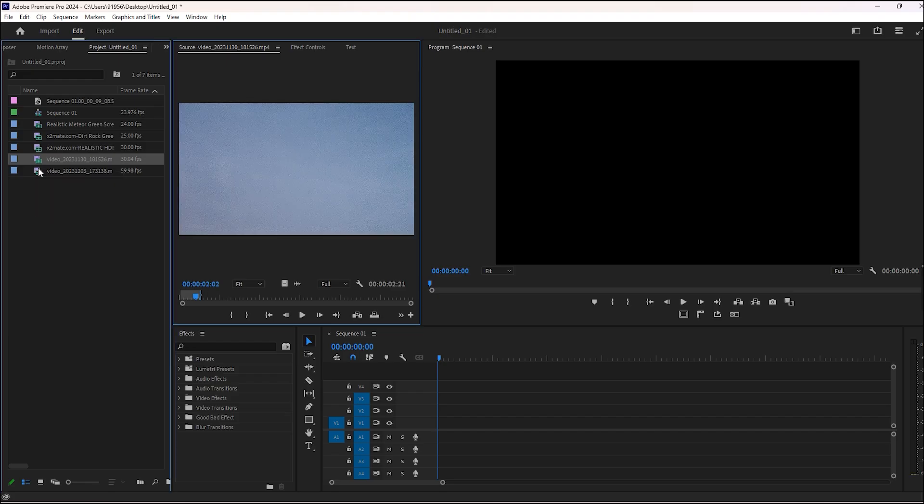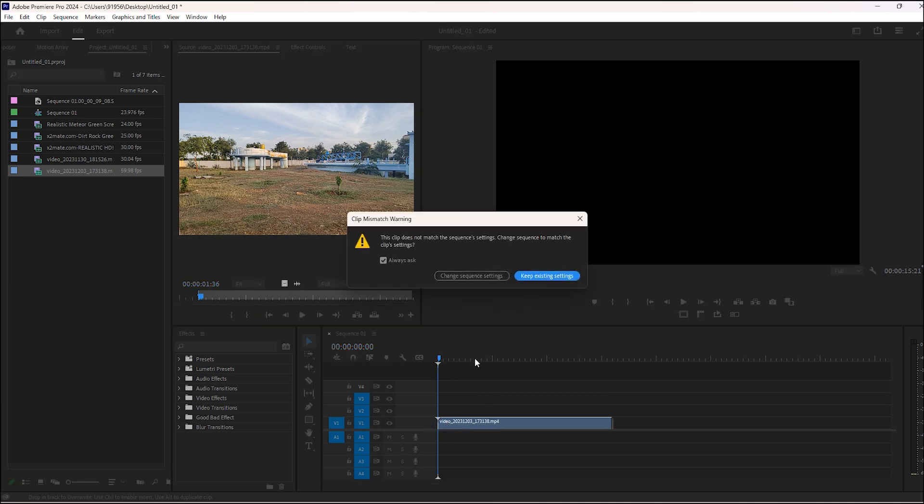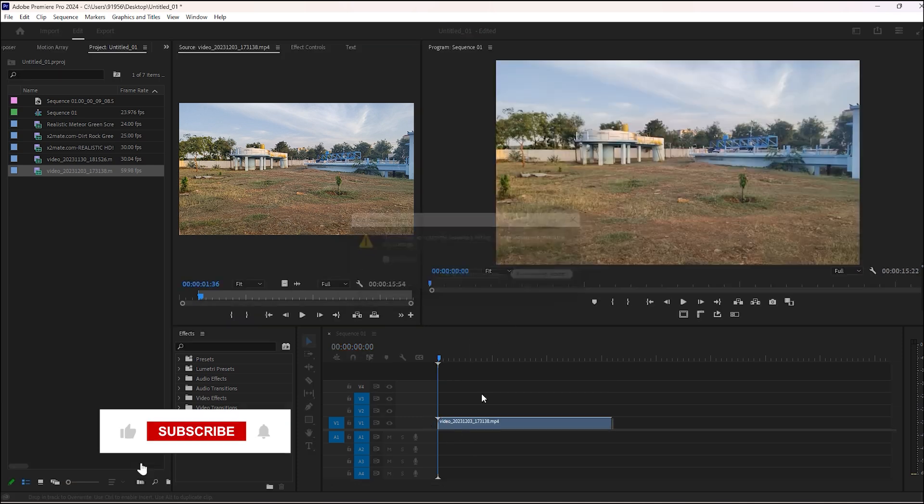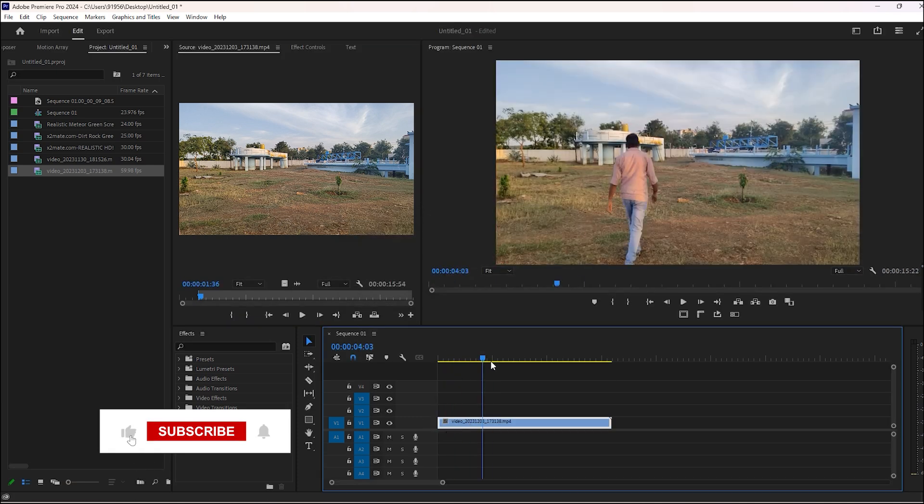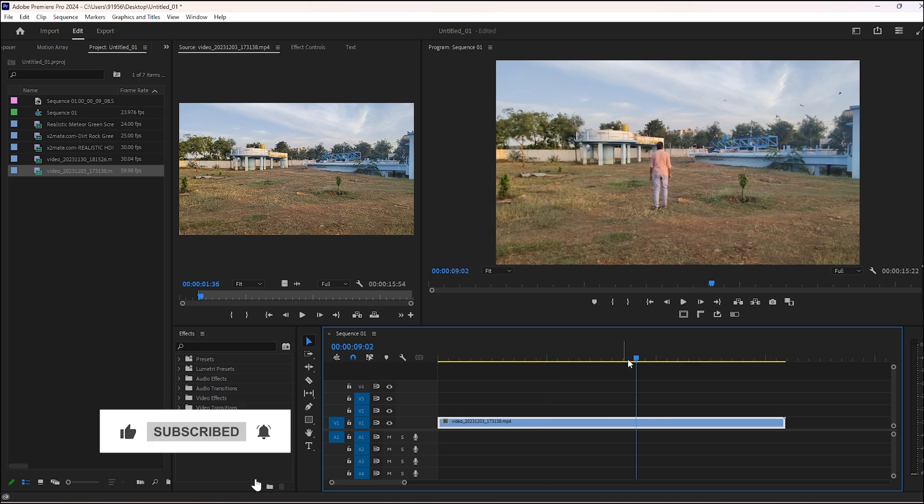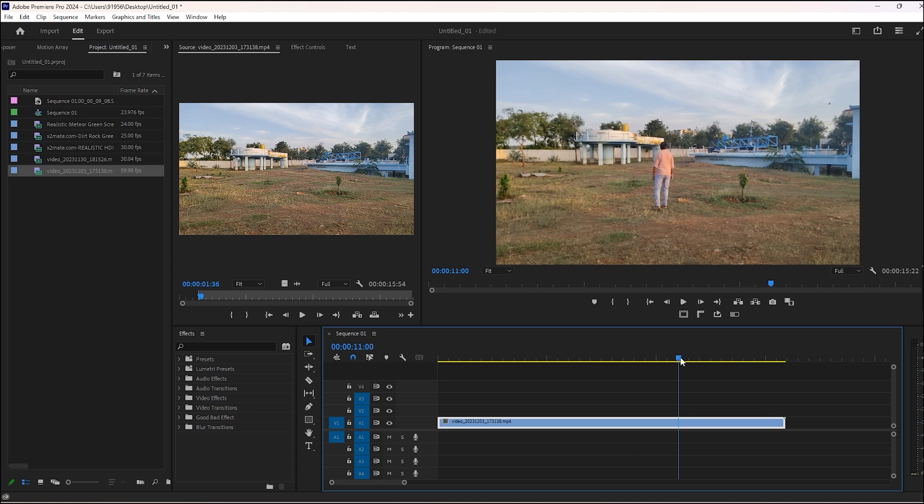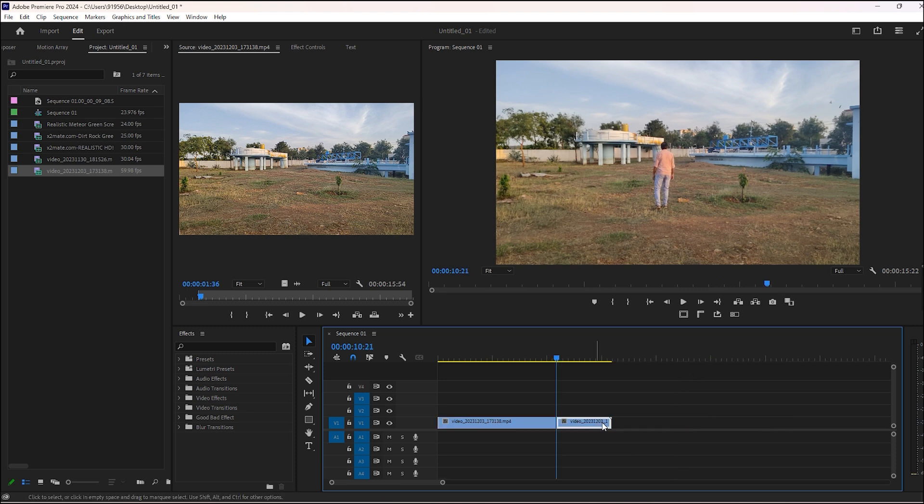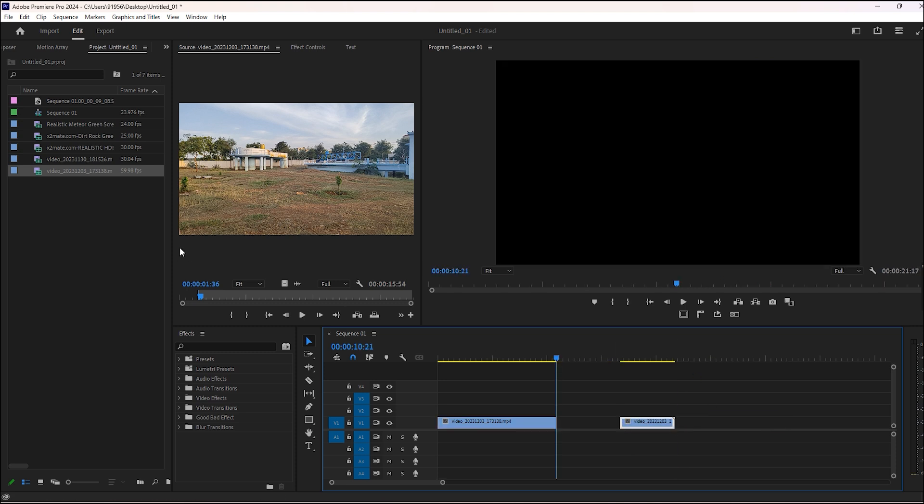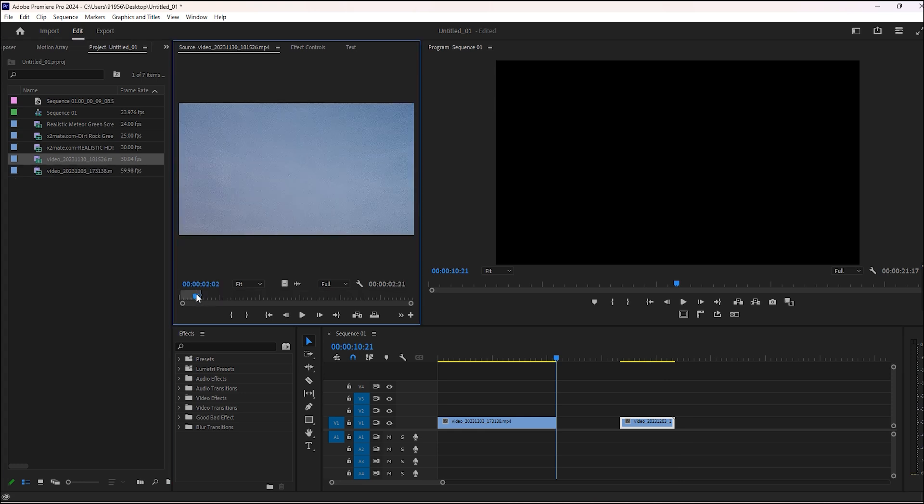Just drag and drop this view into our timeline. Then somewhere here I will cut it. Then move this forward, then place the sky footage.